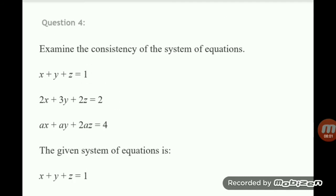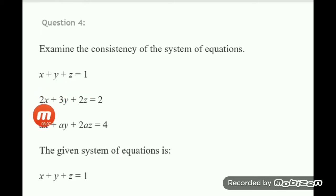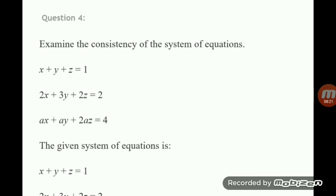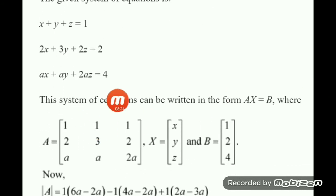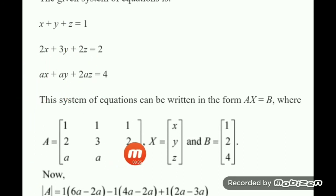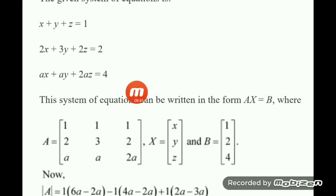Now let us go to a 3 by 3 matrix. Examine the consistency of: x plus y plus z equal to 1, 2x plus 3y plus 2z equal to 2, and ax plus ay equal to 4. Since we have three variables x, y, z, the coefficient matrix A will be of order 3 by 3. The matrix A has first row 1, 1, 1; second row 2, 3, 2; third row A, A, 2. The variable matrix is x, y, z and the constants are 1, 2, 4.